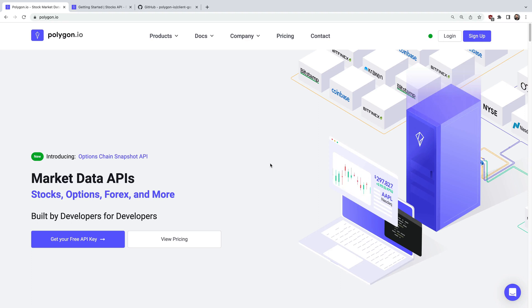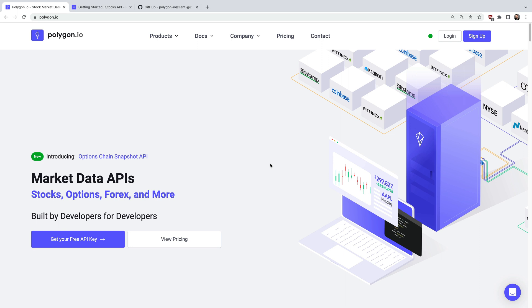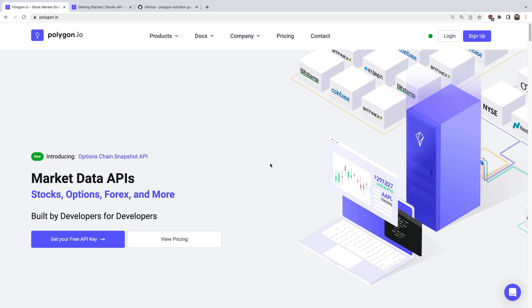Hi everyone, welcome to this tutorial series where we'll demonstrate how to access a wide range of real-time and historical stock market data using Polygon's APIs and the Go programming language.